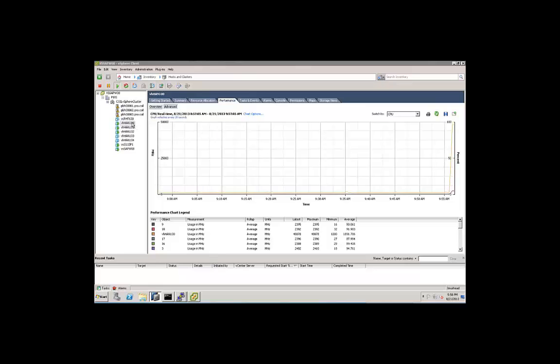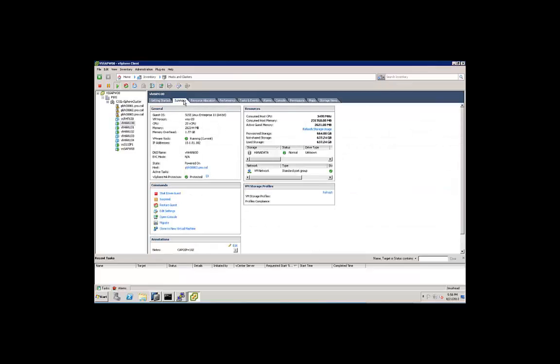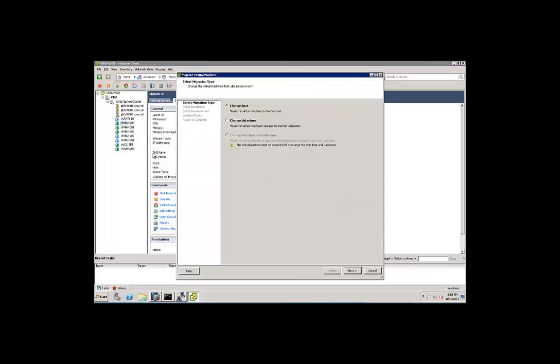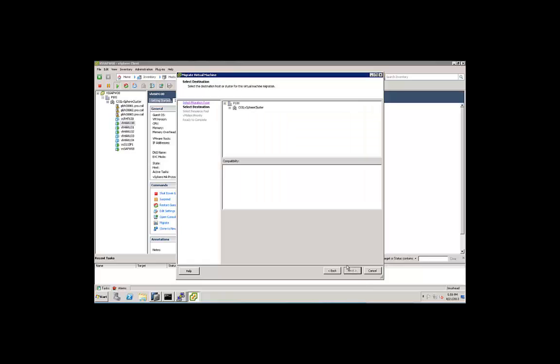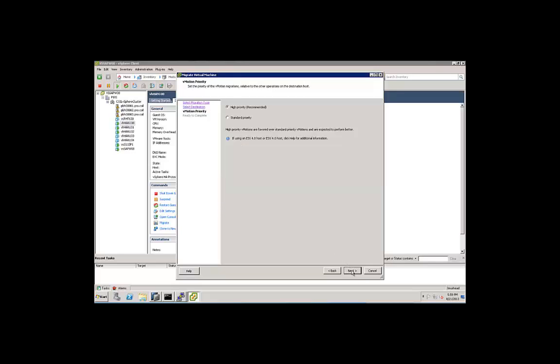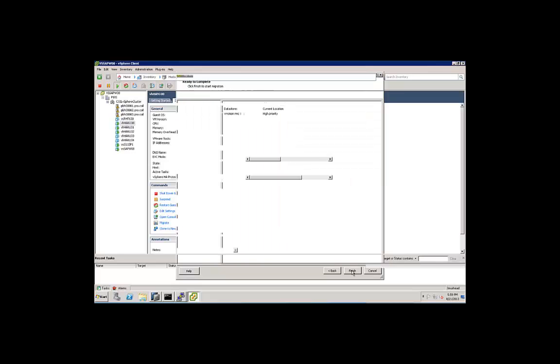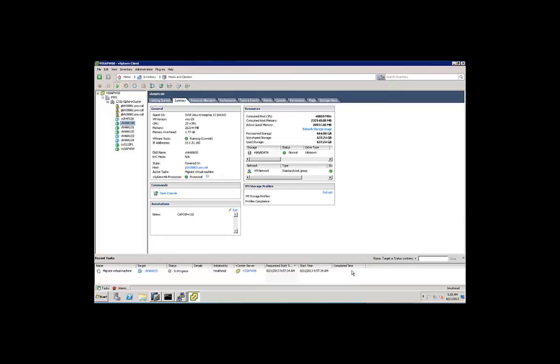It's very easy to move it from one physical host to another. If we click on summary, we can see that it's on host 3 right now. We'll move it over to host 1. We'll right click on the virtual machine, select Migrate. We're going to change the host. We'll select the host that we want, host number 1, and go ahead and get the vMotion started.